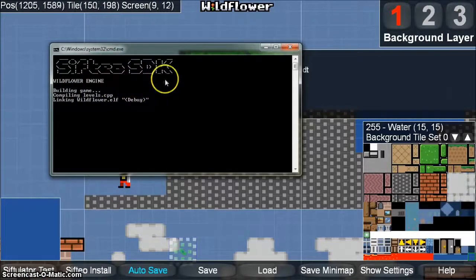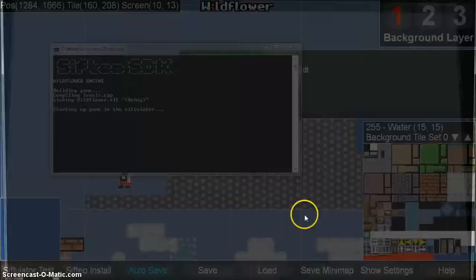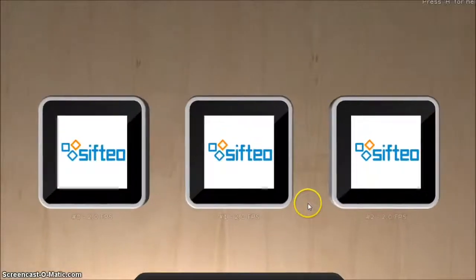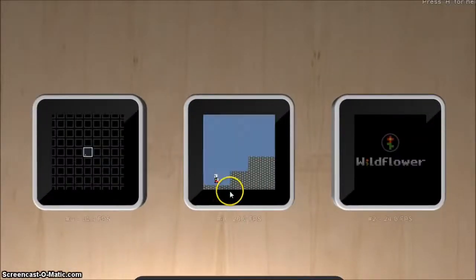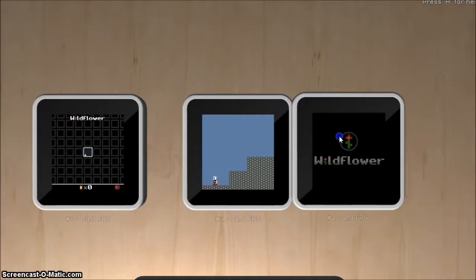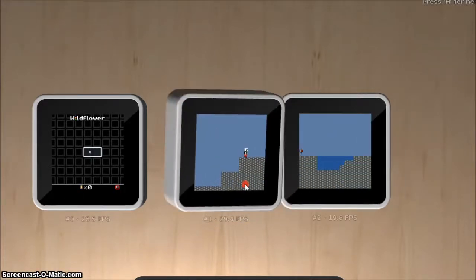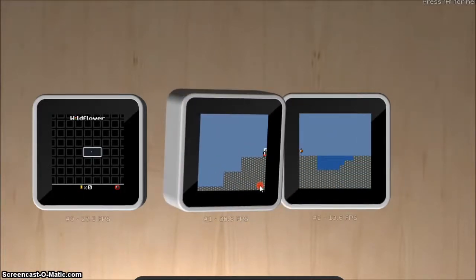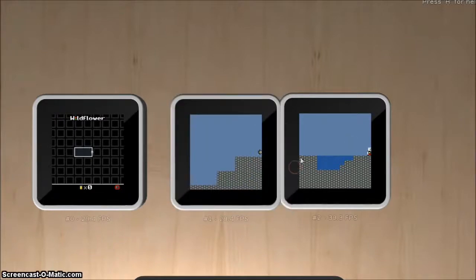This will compile and run your game in the Siftulator. It drops us right in the level that we had created just seconds ago.